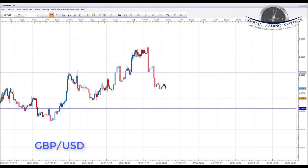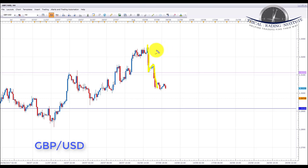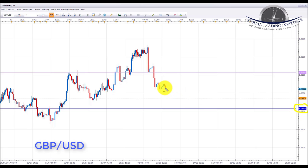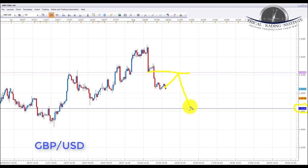GBP/USD had a big sell-off last week sparked by a decrease in votes from the Monetary Policy Committee to raise interest rates — dropping from three in favor to only two. We're looking to capitalize on pound weakness combined with US dollar strength. We're looking for a pullback and retest of the key resistance level at 1.31133 to initiate shorts, with a target at the 1.29150 area.